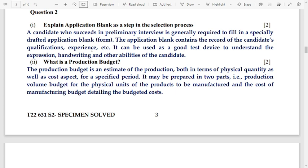Number 2: what is a production budget? The production budget is an estimate of production both in terms of physical quantity as well as cost for a specified period. It may be prepared in two parts: the production volume budget for physical units to be manufactured, and the cost of manufacturing budget detailing the budgeted cost.